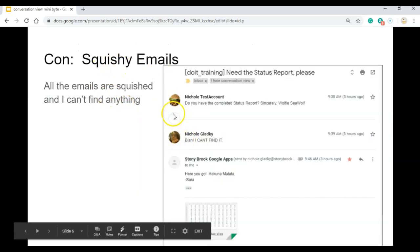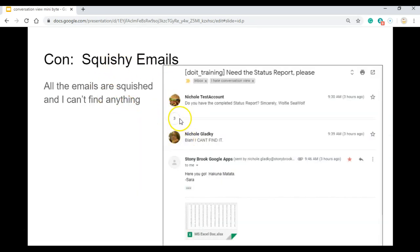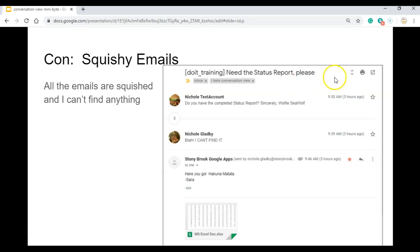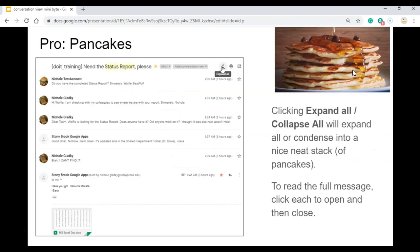Many people don't like the fact that it's squishy. This lets you know how many messages are part of the conversation. But you can easily alleviate that by clicking on the three or clicking on Expand All to get a nice, neat stack of emails.